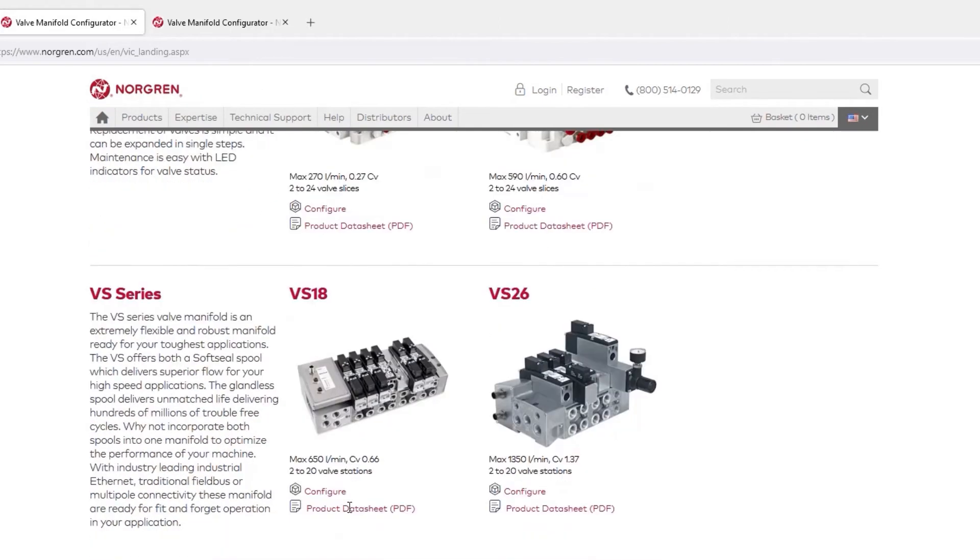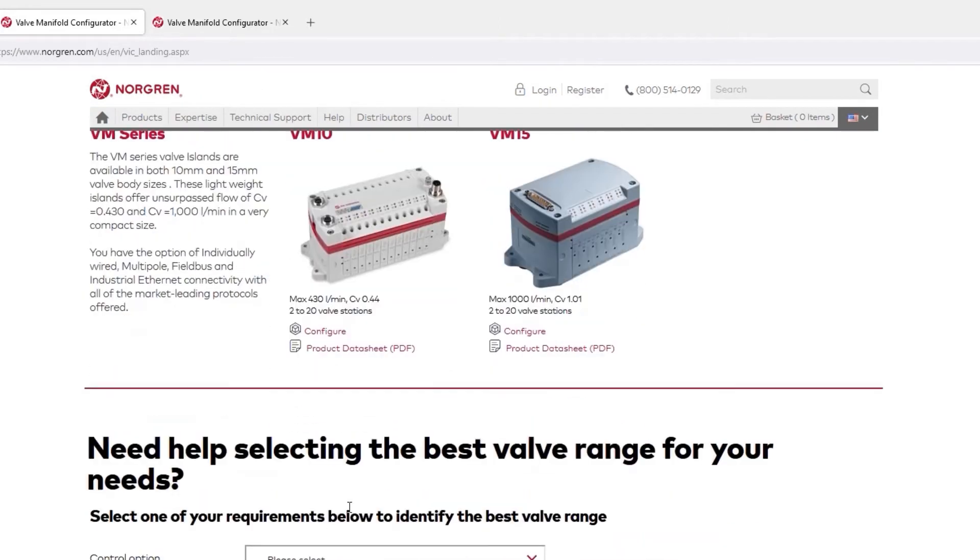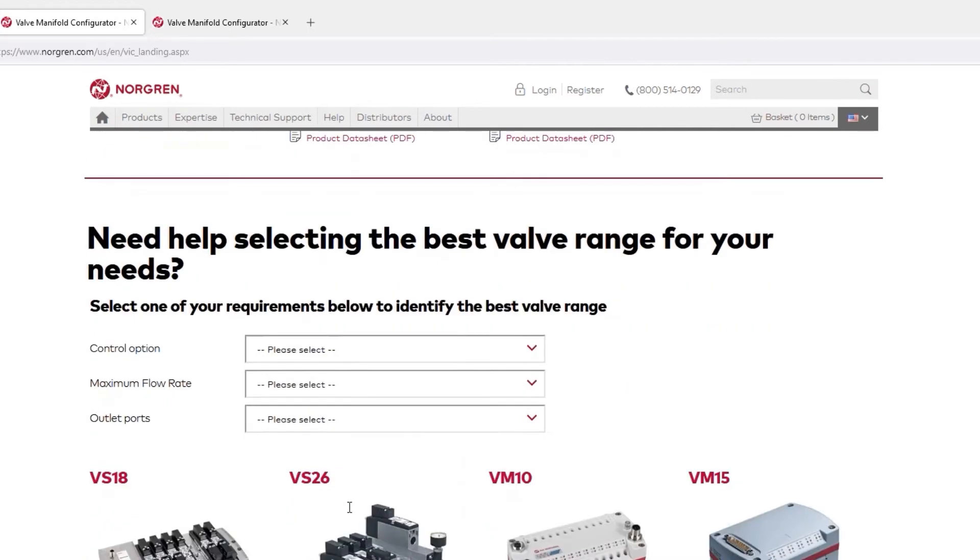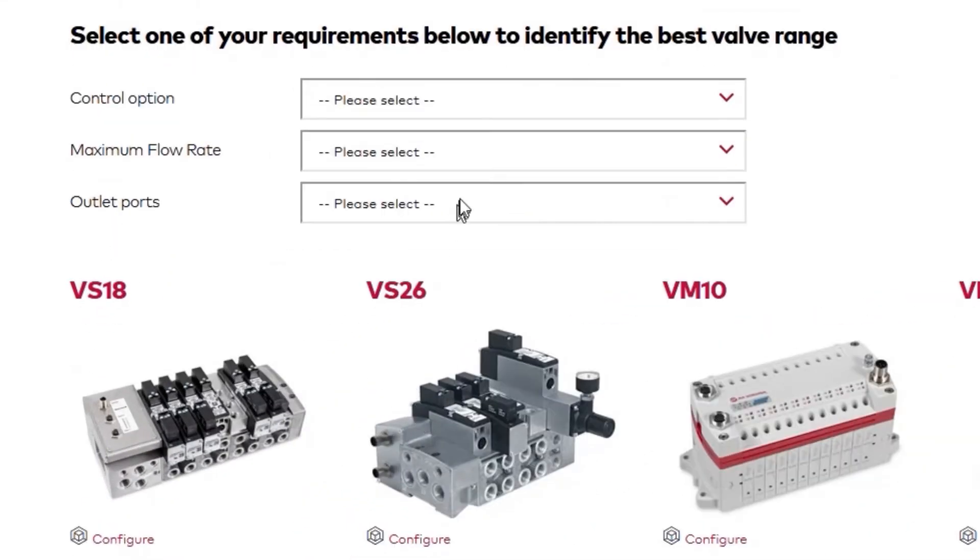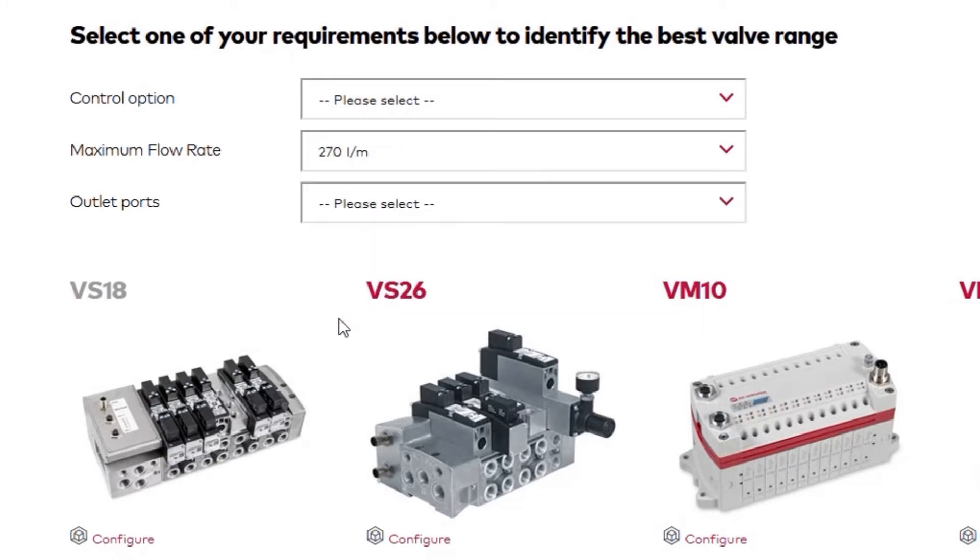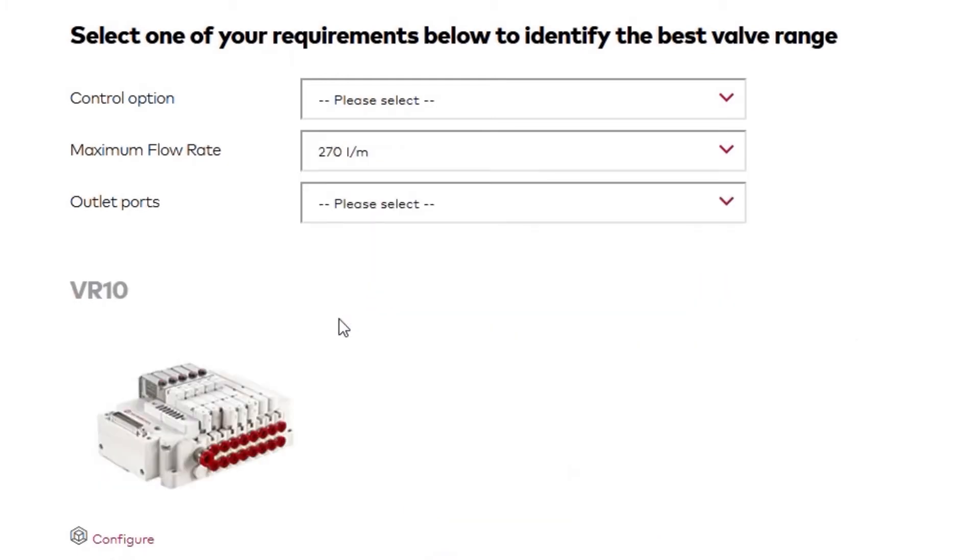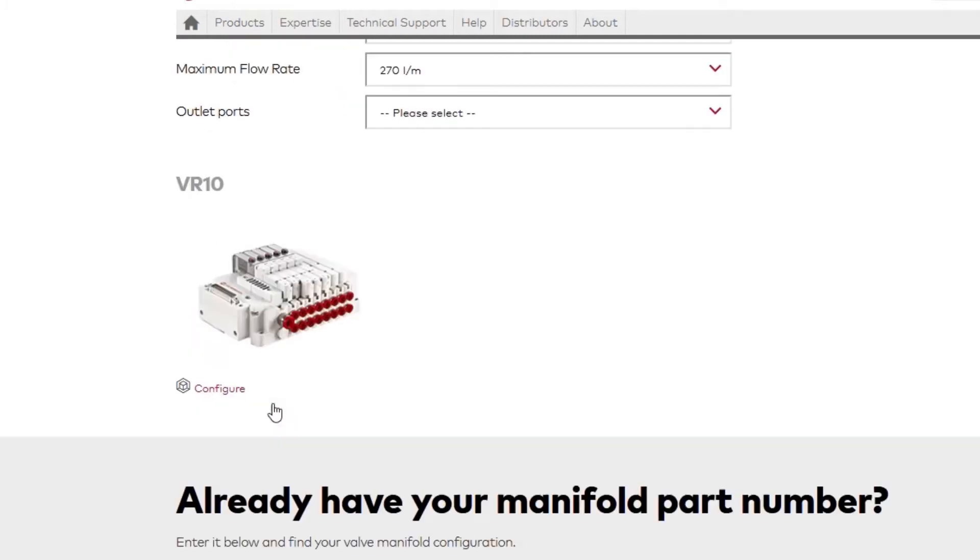If you're unsure of which valve manifold would best work for you, scroll down, answer a few questions, and let the product selector do the heavy lifting. If you already have a configuration number, you can enter it at the bottom of this page for fast access to your configurations. Ok, now for the fun part!